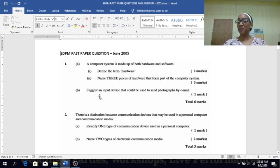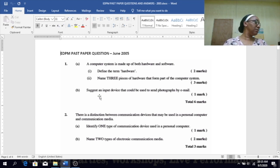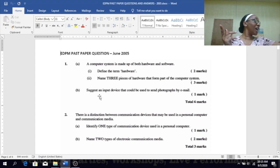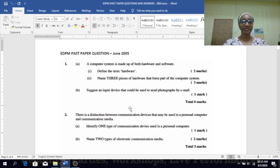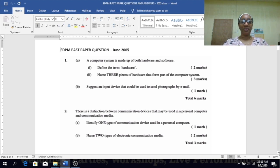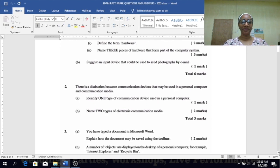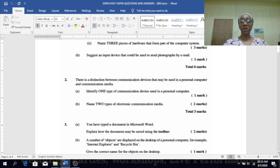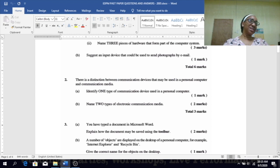B — suggest an input device that could be used to send photographs by email. In 2006 we looked at that: scanner. A webcam is an input device, but the scanner is what we say is designed for that purpose.